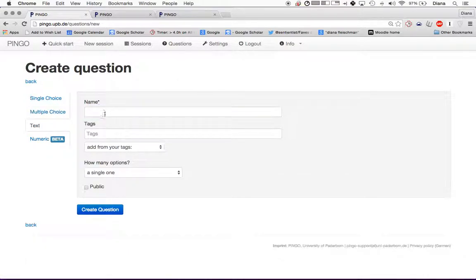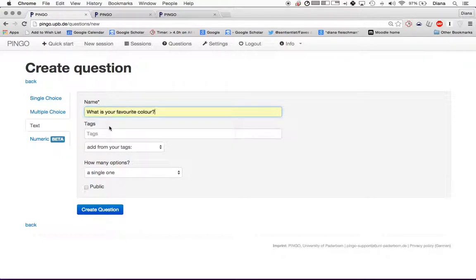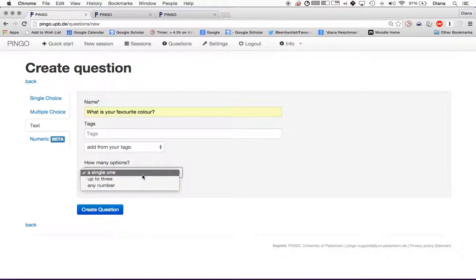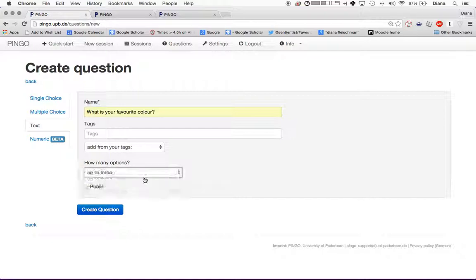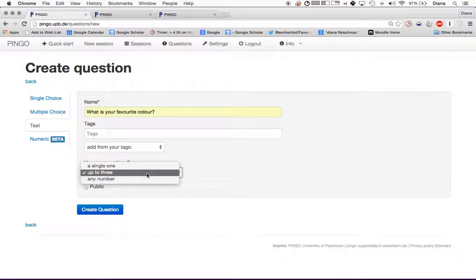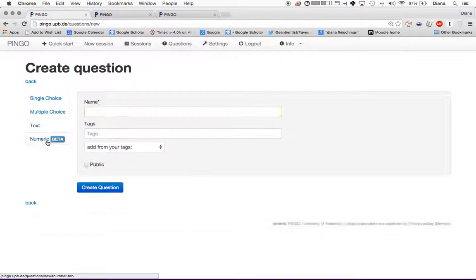I'll show you how that looks. Let's say, what is your favorite color? You can put tags there as well. Then you can say how many options that you can put down. If you just said, everybody can pick a single color, people could pick up to three colors, or any number. That way people could just keep responding if you wanted them to.